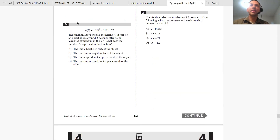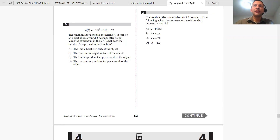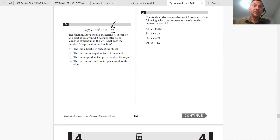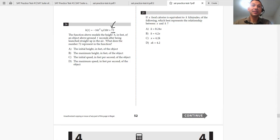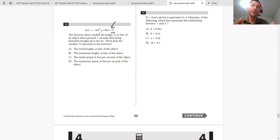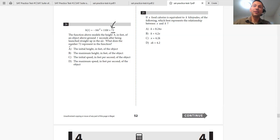Question 24: a function models the height H in feet of an object above ground T seconds after launch. What does the number 72 represent? Since 72 is the constant term, it's the Y-intercept — when T equals 0, H equals 72. T equals 0 means the initial moment, so 72 represents the initial height in feet of the object at launch.